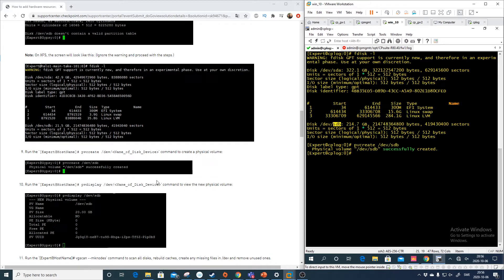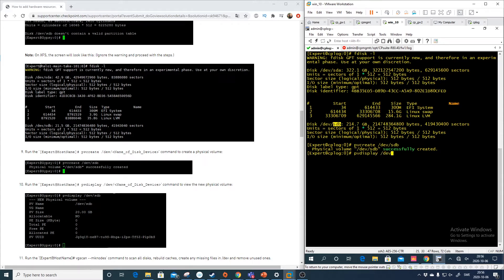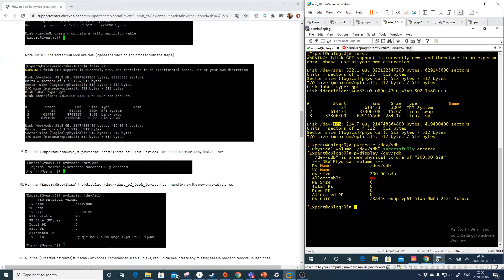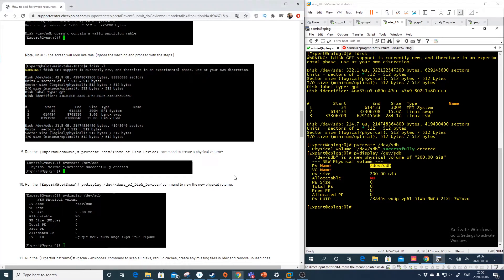And now we need to write pvdisplay dev and then sdb. And we see here that the new disk is 200 gig and this is the name of the disk.